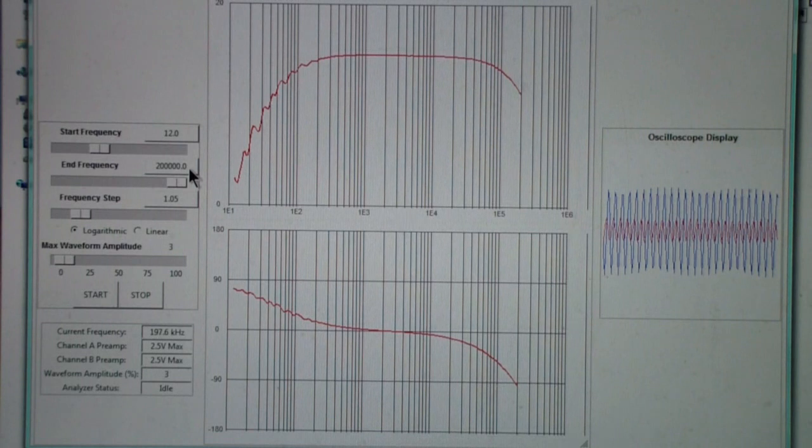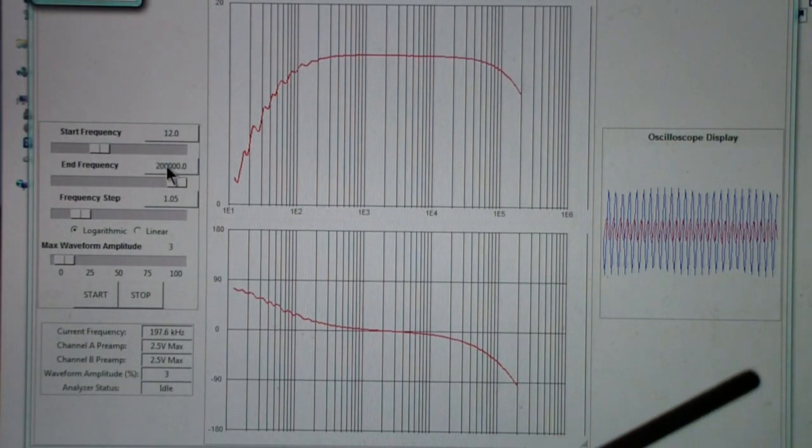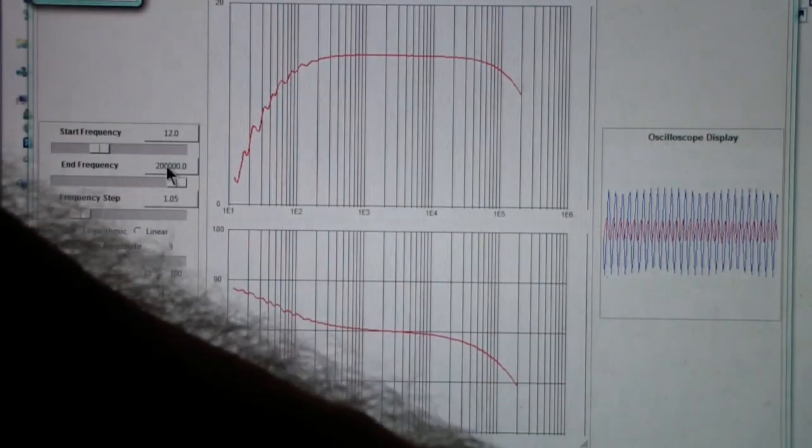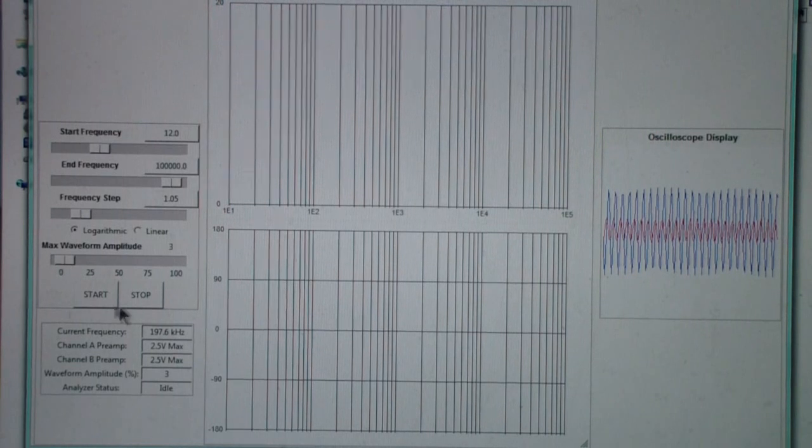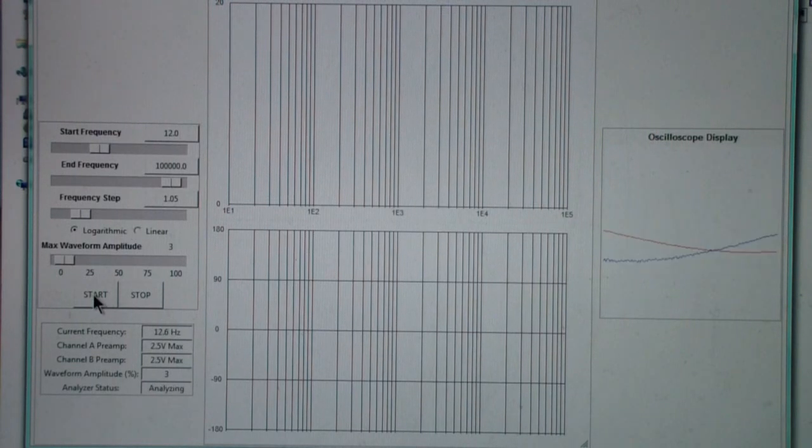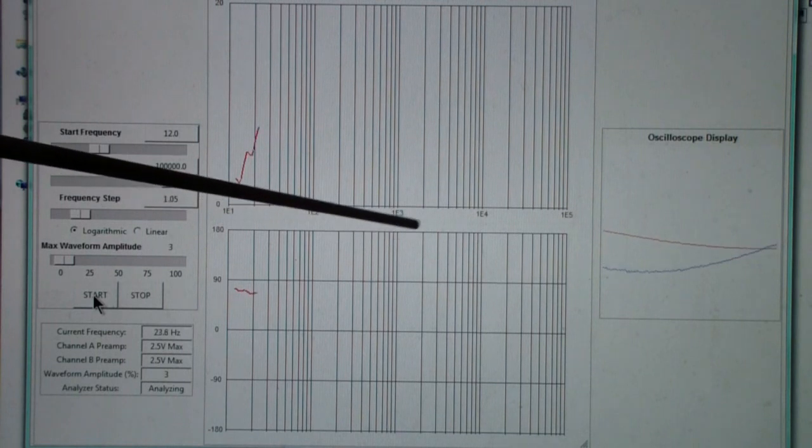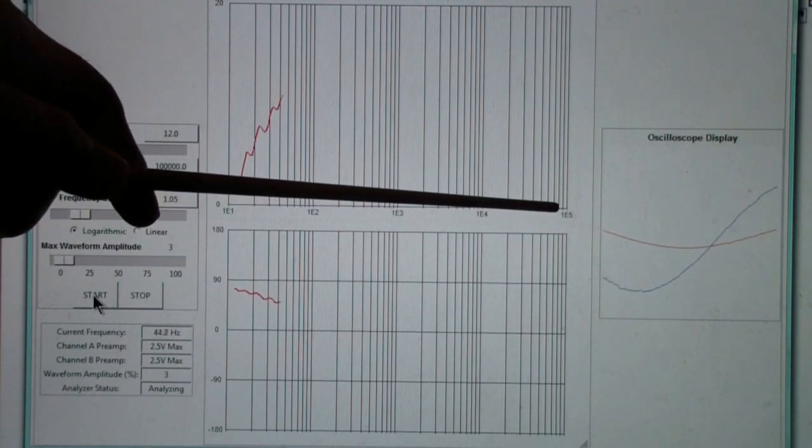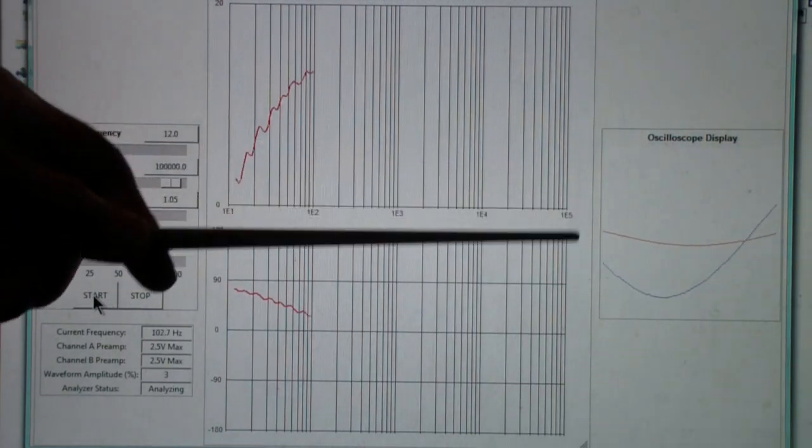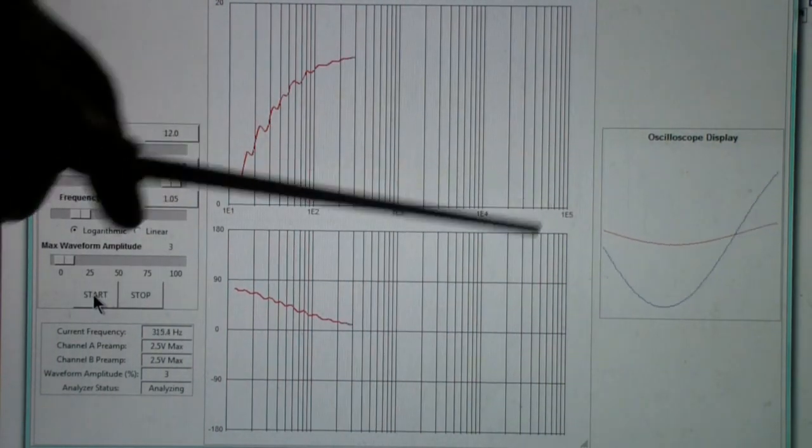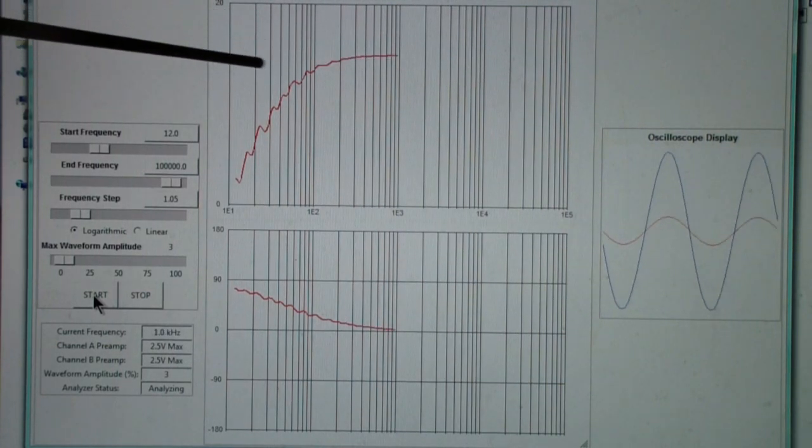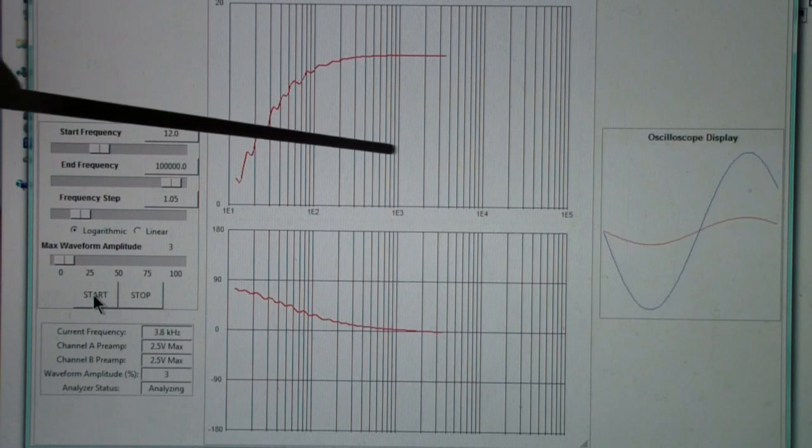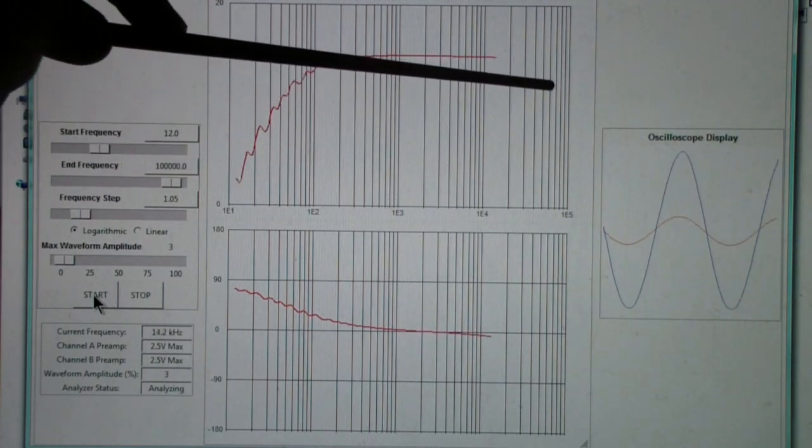I'll show you another thing. Suppose that you change this to 100,000 and run it. You may notice now that the frequency only goes to 100,000 on the display, 1e to the 5th. Earlier, it was going to 1e to the 6th. One of the things that this software does is it only displays frequency in decades.